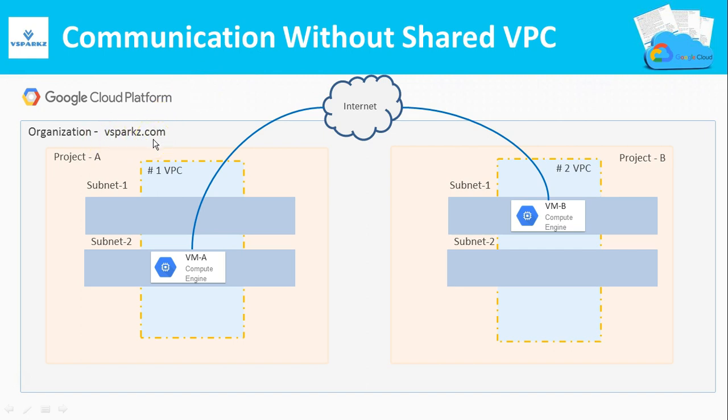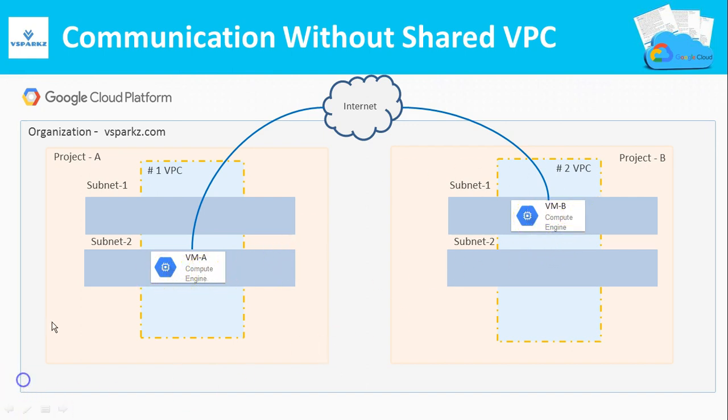VPC 1 is created in project A. Similarly, VPC 2 is created in project B. VM A is created in VPC 1 and VM B is created in VPC 2 respectively. We already know VPCs are project based. In other words, VPCs are contained in a single project and cannot be used by other project resources.